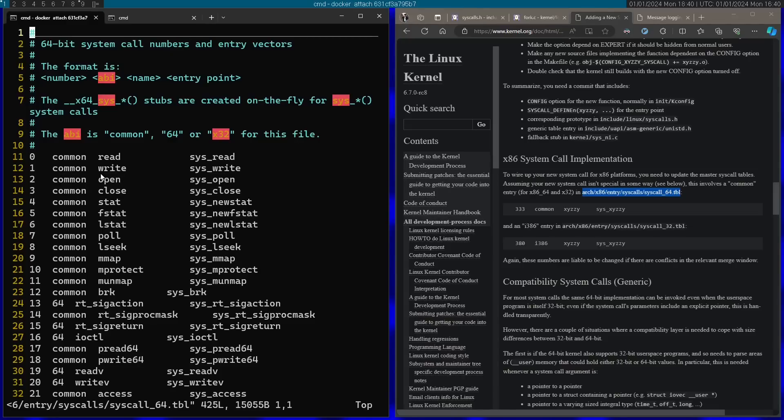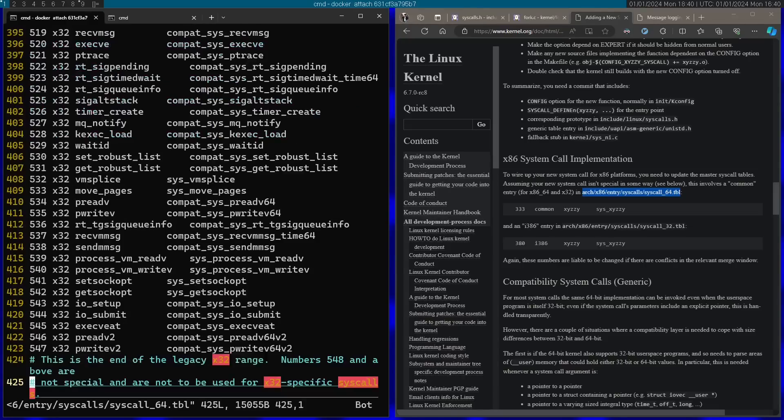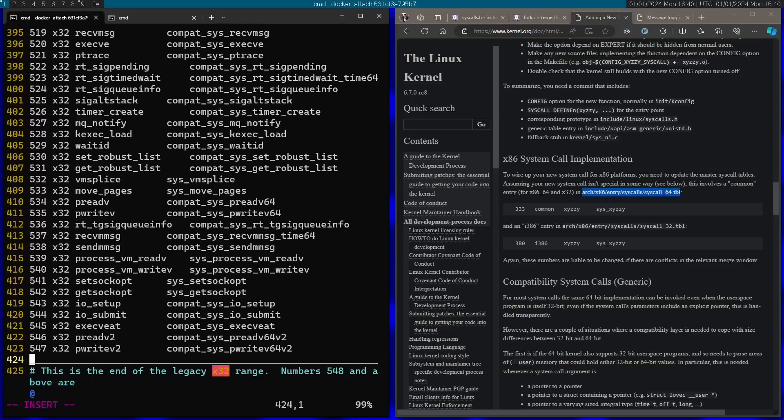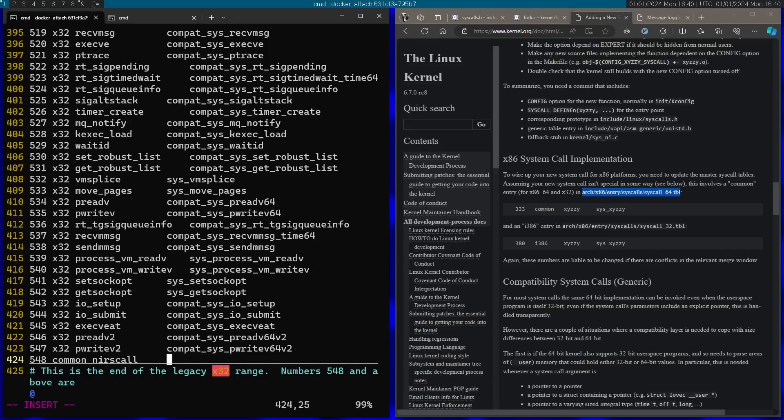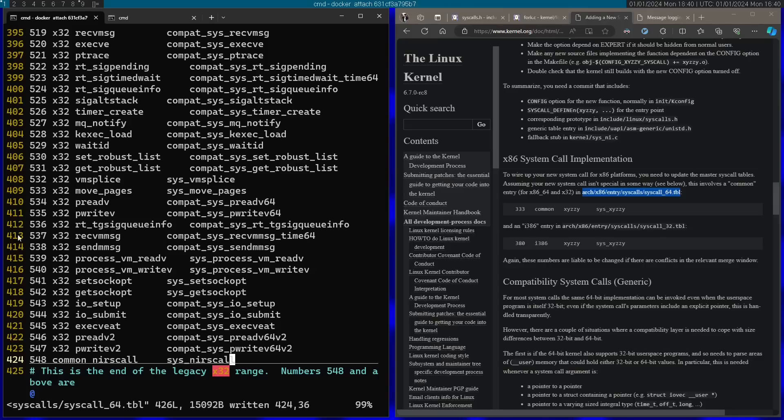So I'm just going to go to the bottom of this table and add a new number here. That's going to be 548. It's going to be common type. My system call name is going to be nearscall. And the entry point is going to be sys and then nearscall. Now I'm going to save this. Remember 548, that's the system call number. We're going to use this later.